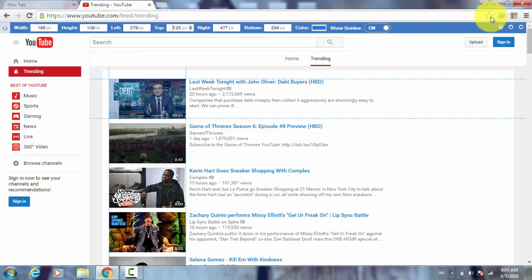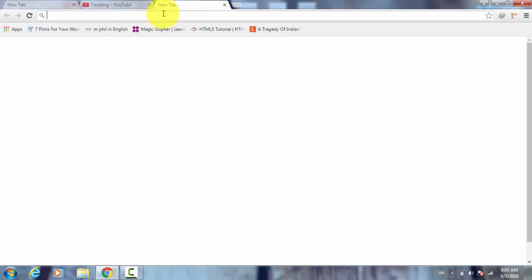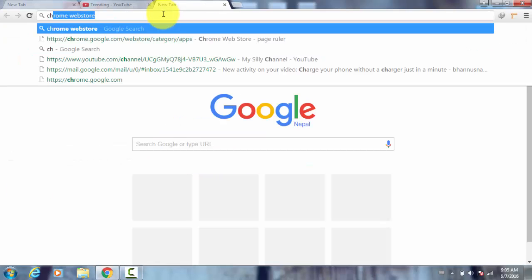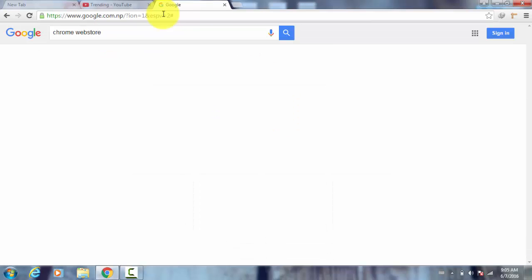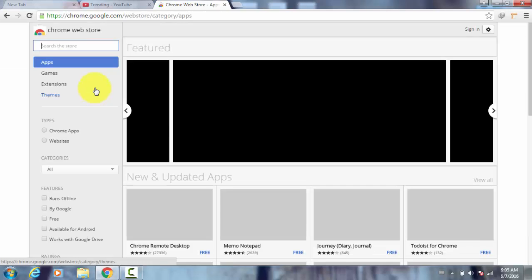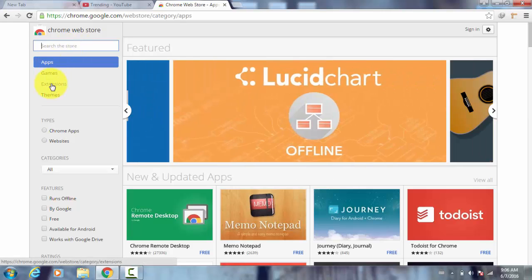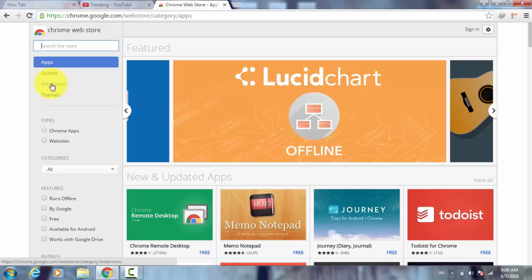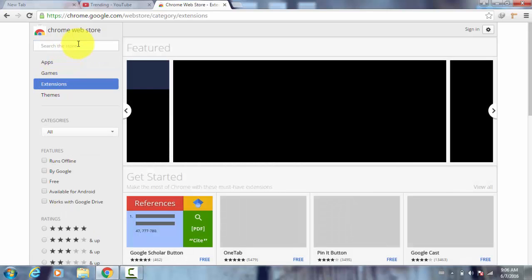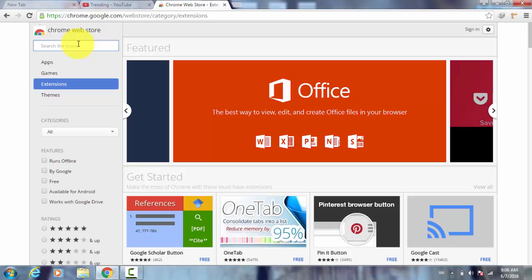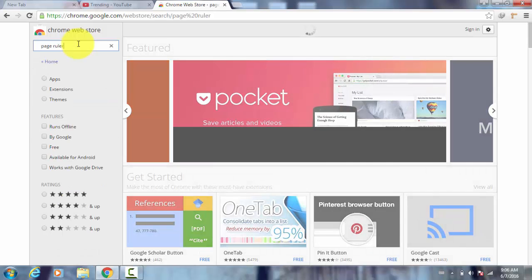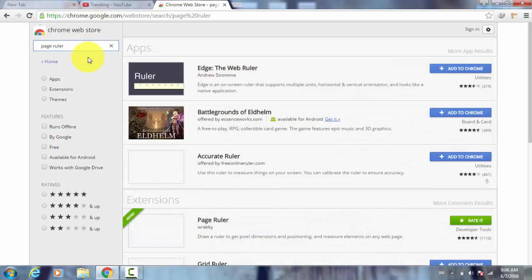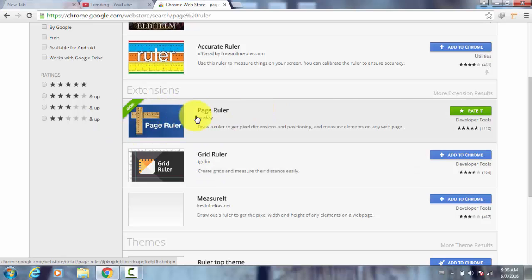So how do we get this? Let's close this and go to Chrome Web Store. This is the one you need to choose and search for. Actually it is an extension, so you can first click to extension and then search for Page Ruler.